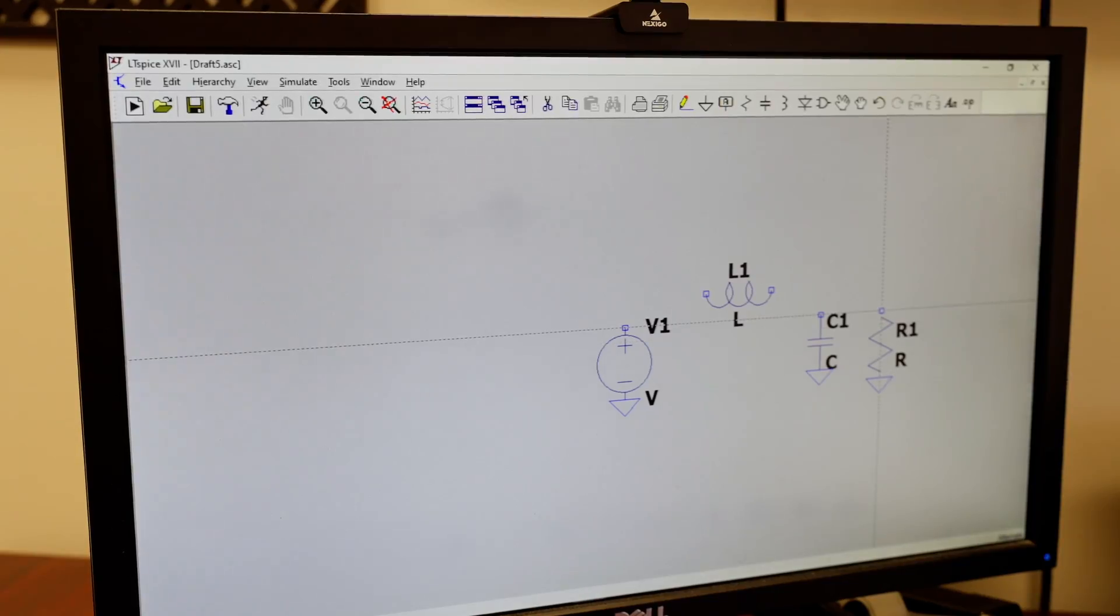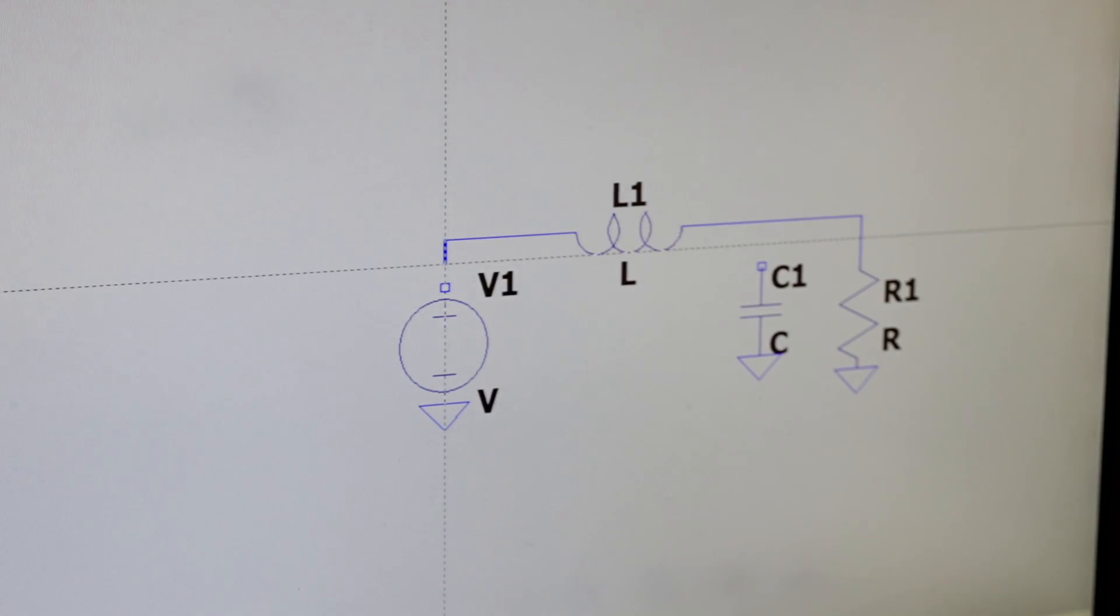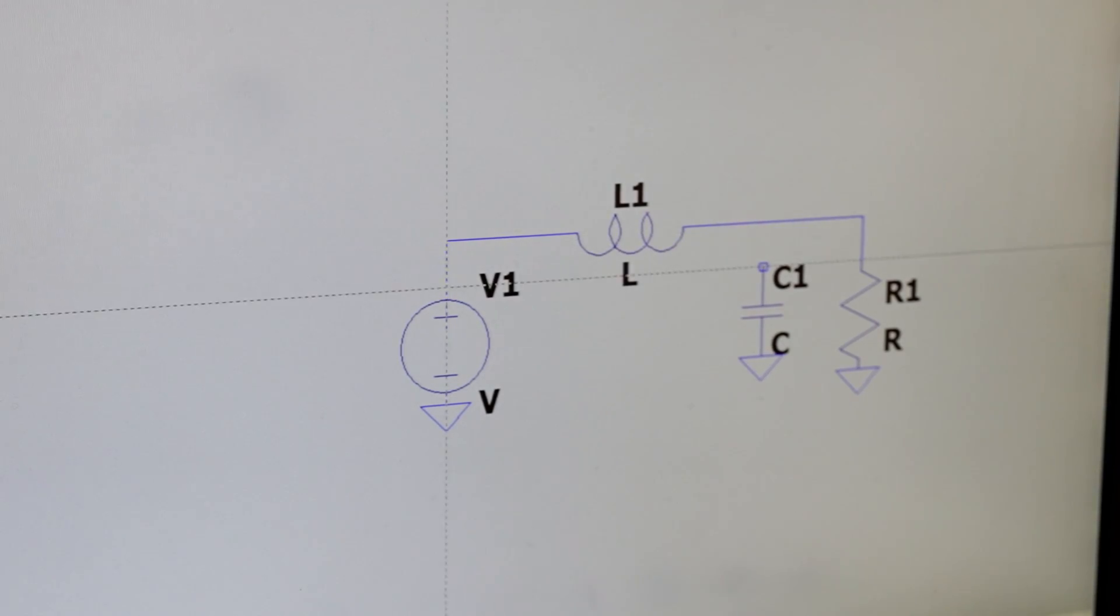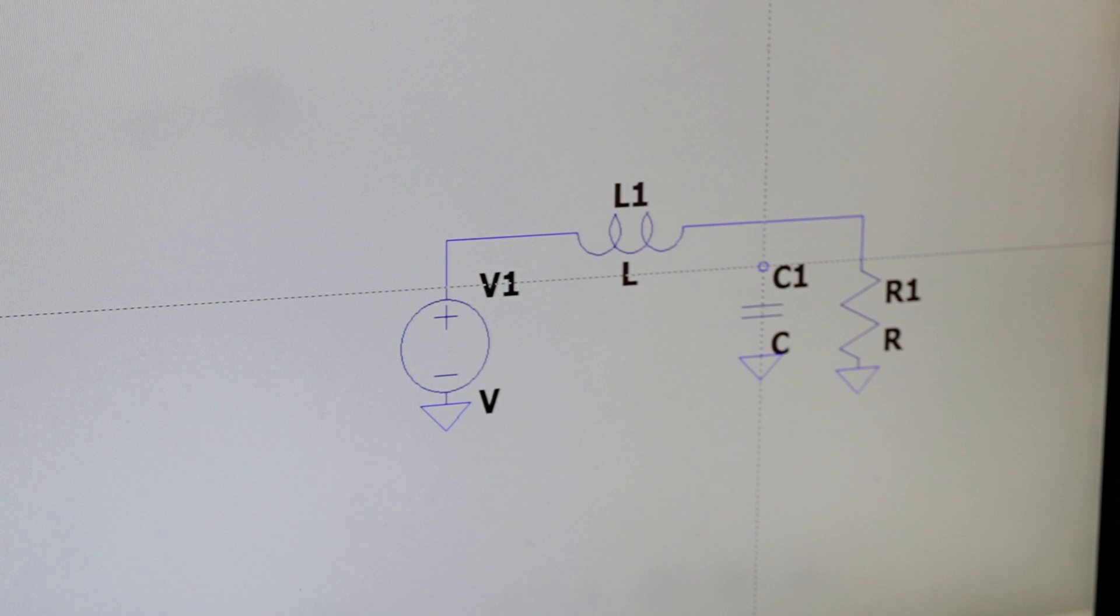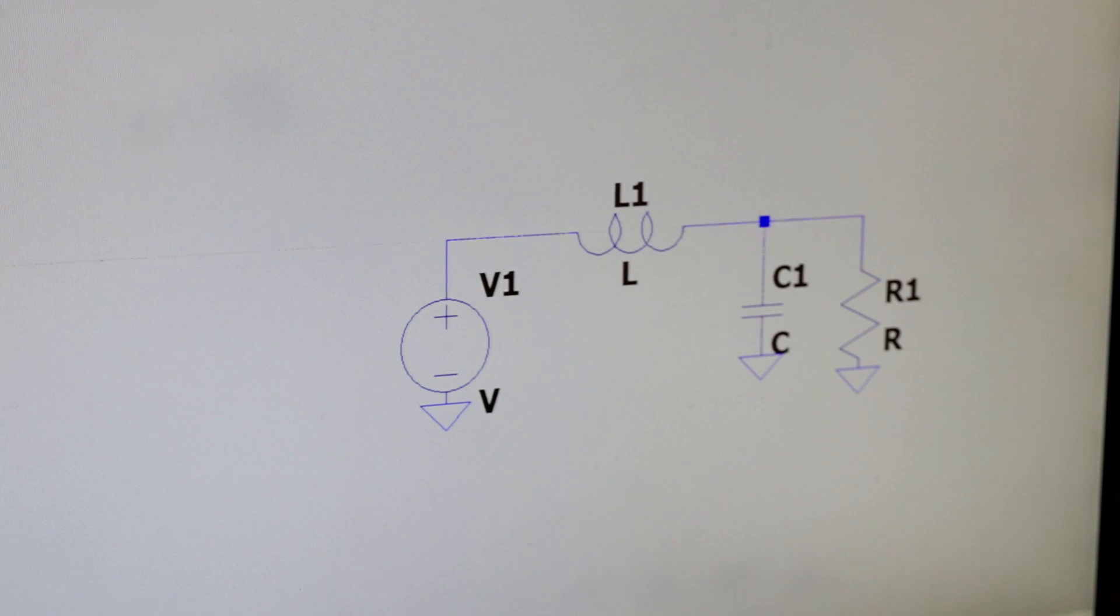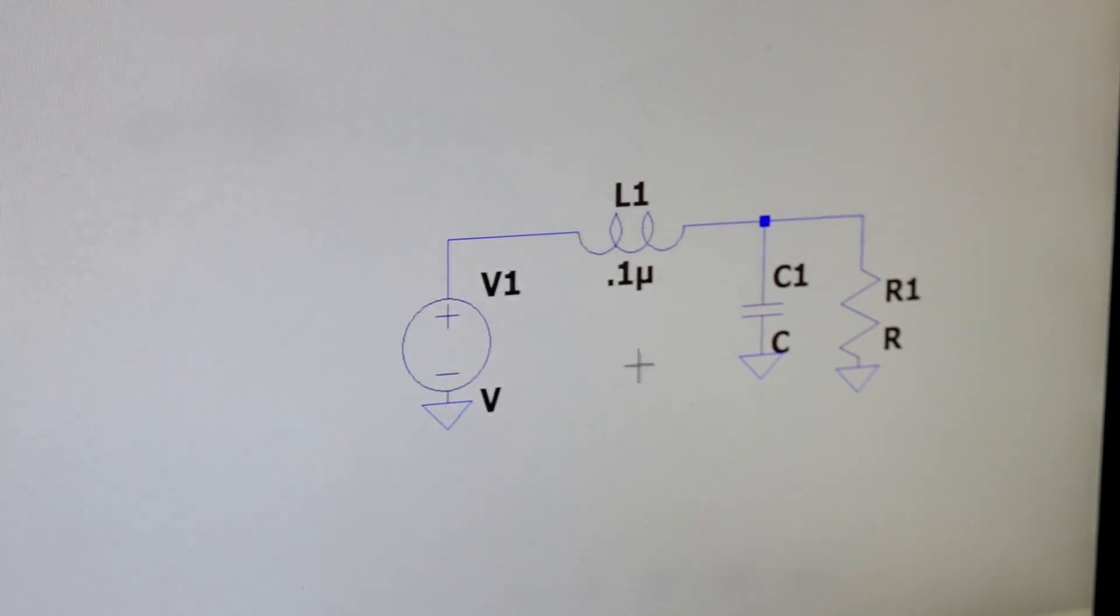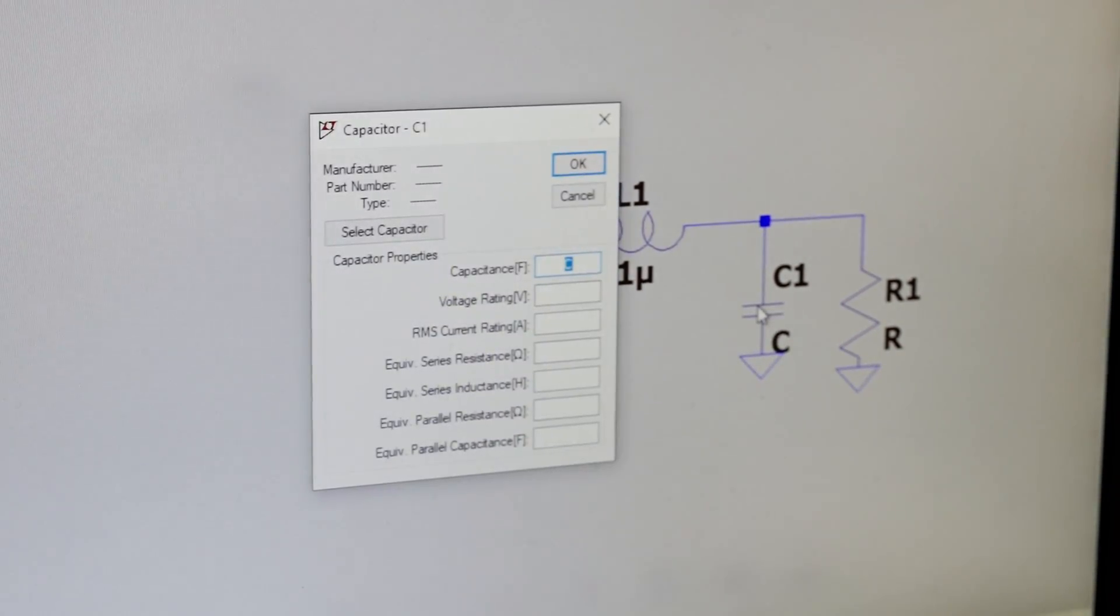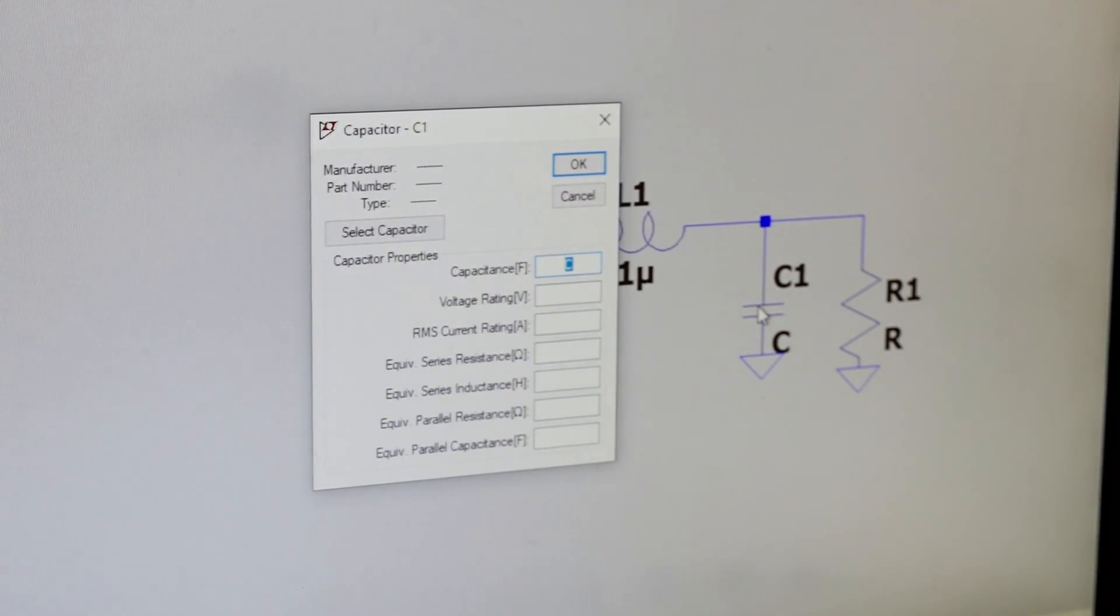After we add our elements, we'll join them together with lines that represent electrical connections. We'll also name these nodes, or connection points, so that we can refer to them.